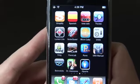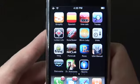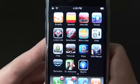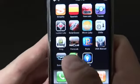Hi everyone, it's time for another iPhone app review. Today we're going to get awesome with Dr. Awesome for the iPhone and iPod Touch.